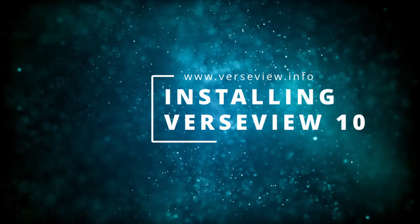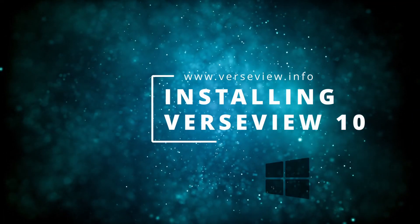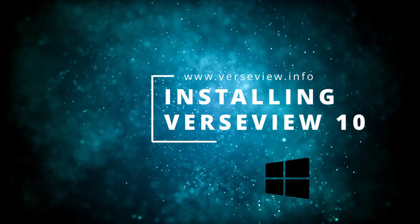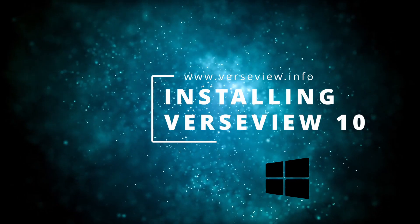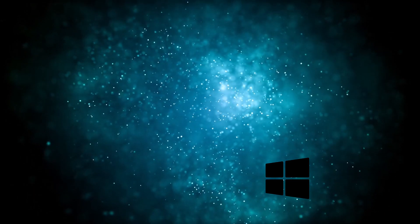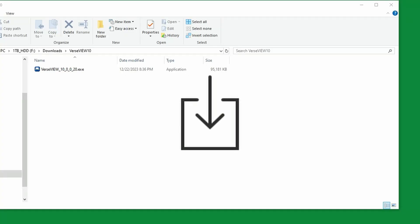Hello, welcome to this video on installing VerseView 10 on your Windows PC. Let us download VerseView from the website.